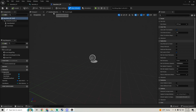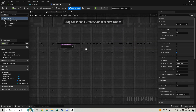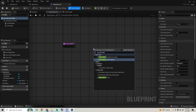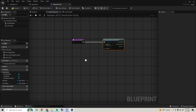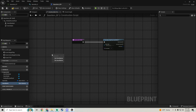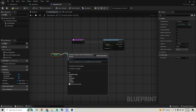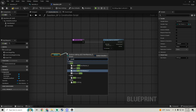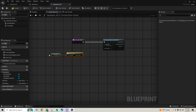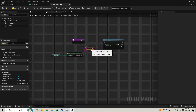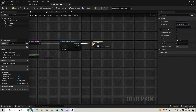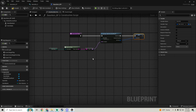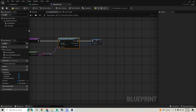In the construction script, right-click and get a get data table row node. Set the data table to our item info data table. For the row name, pull in the item_name variable, then use an enum to string node and connect its output into the row name. Connect the out row to set item_info so that the item info is set based on what item name we have selected. Compile and save.